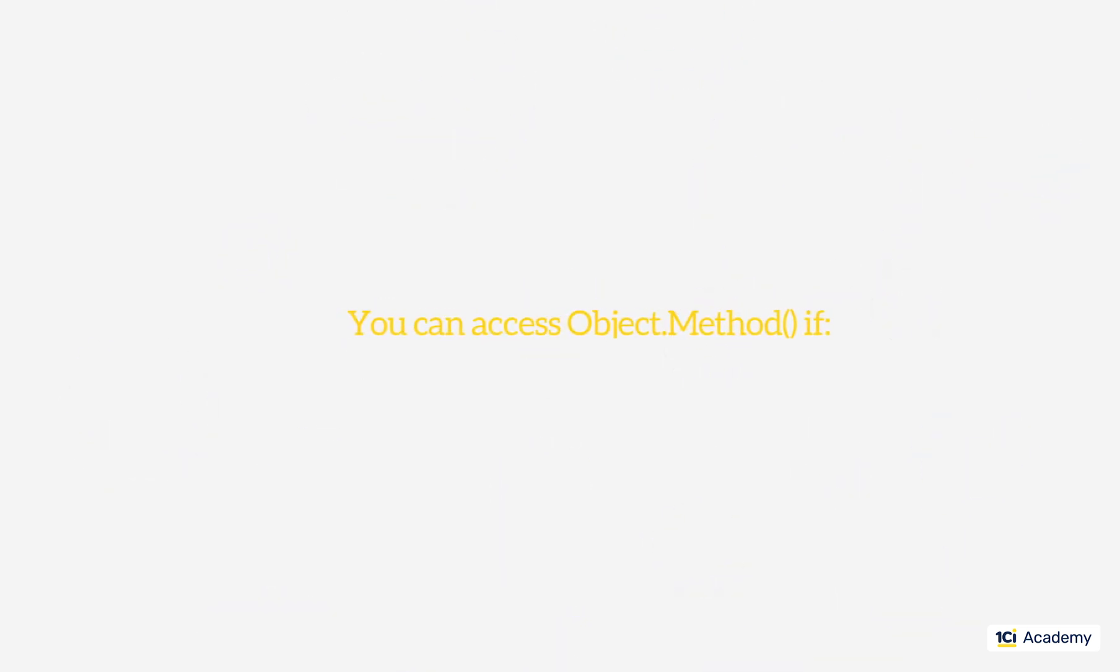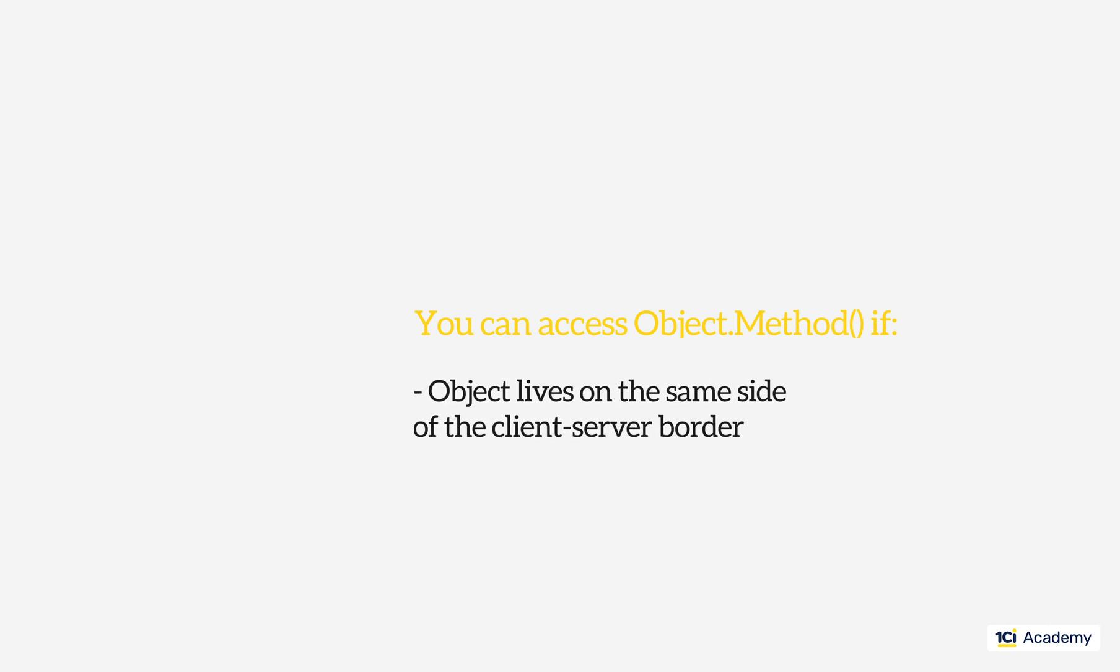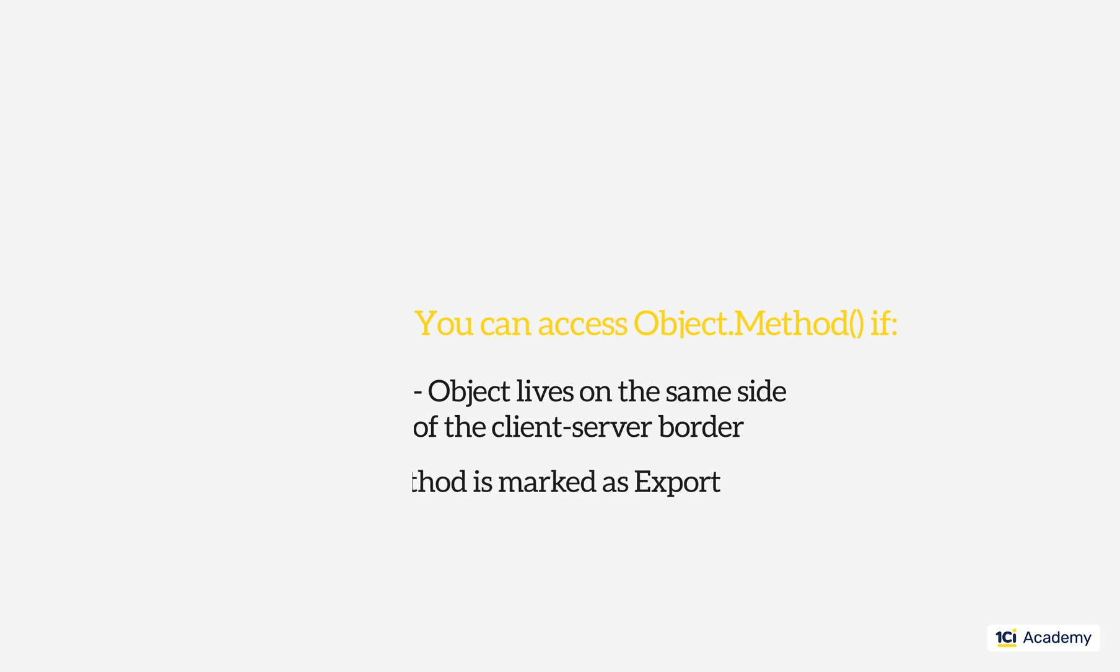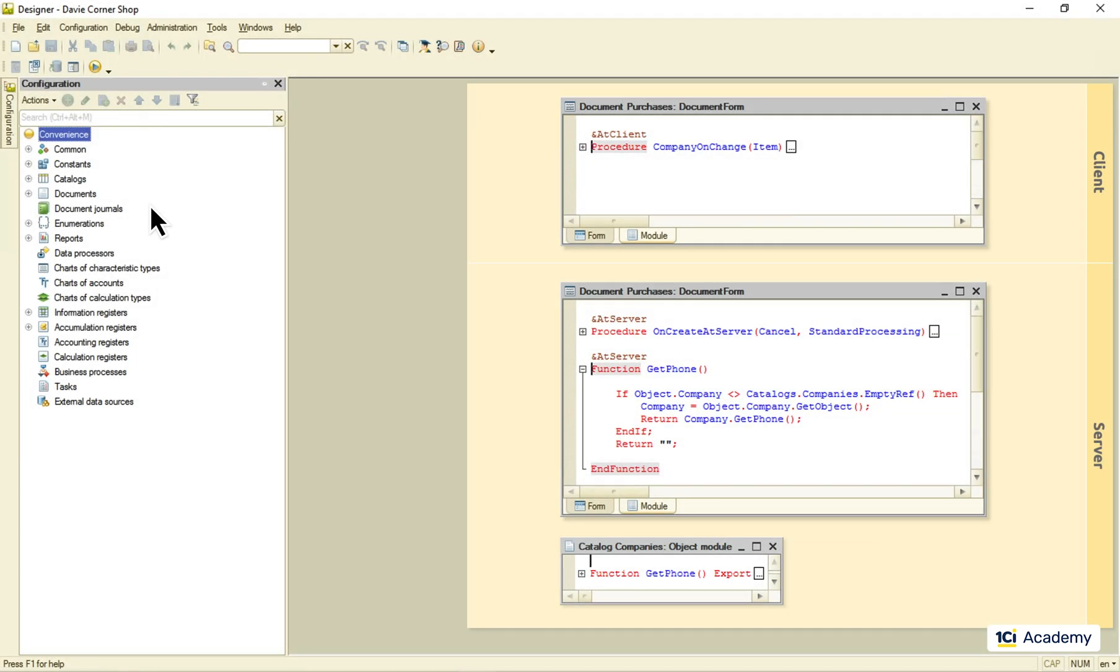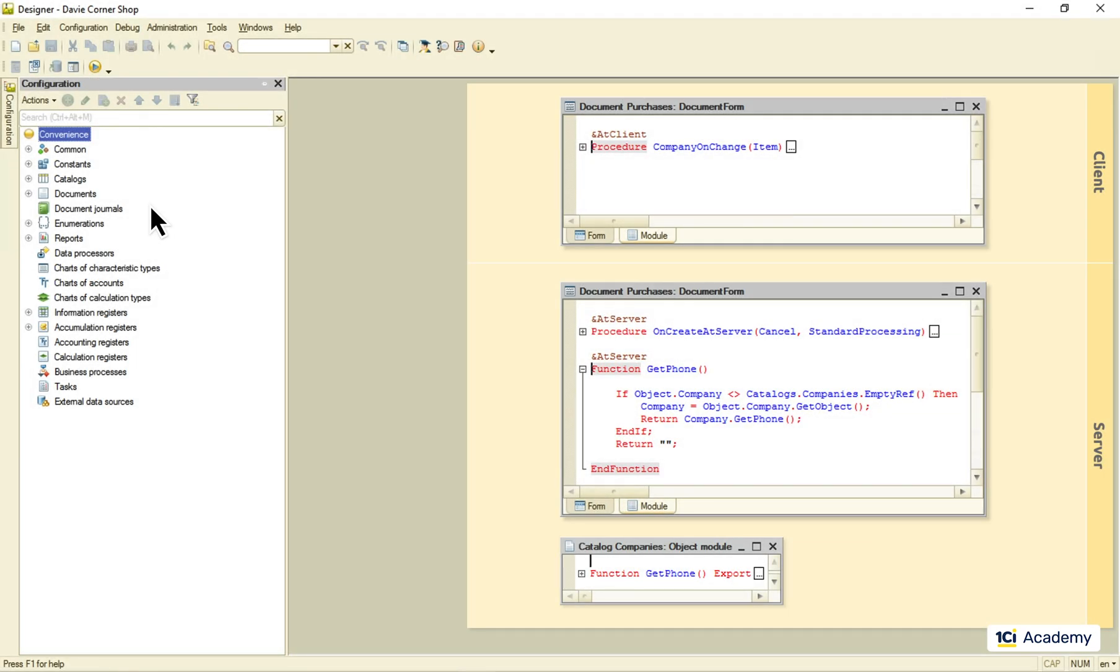So, your ability to access an object method comes to these two things. First, does the object live on the same side of the client-server border as you do? Second, is the method you are interested in an export one or not? So, let's make sure we know who lives where.